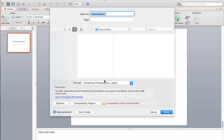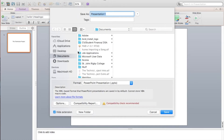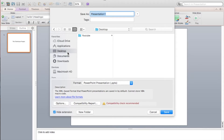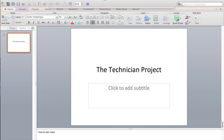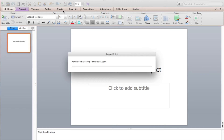We want to select the desktop and rename our project PowerPoint. We've now created a project in PowerPoint and saved it.